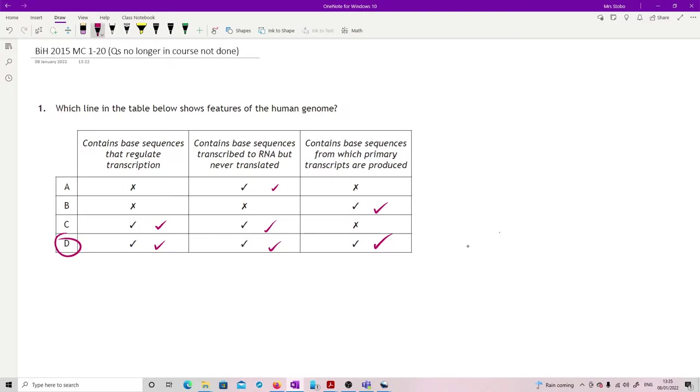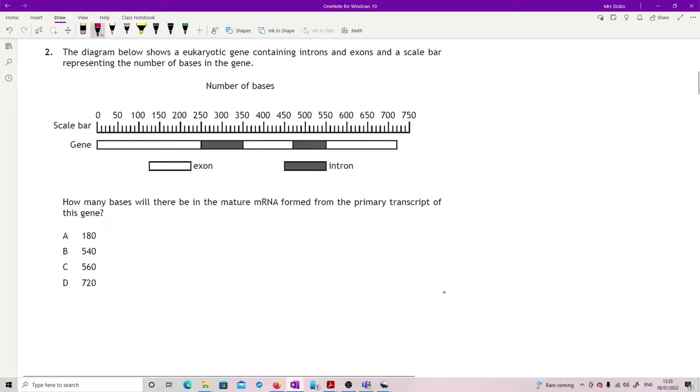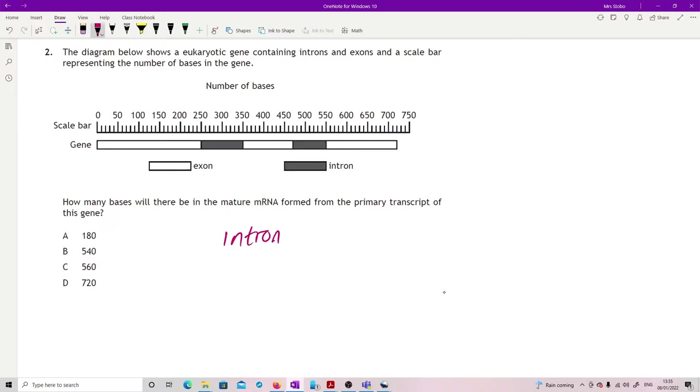Question two: the diagram below shows a eukaryotic gene containing introns and exons and a scale bar representing a number of bases in the gene. How many bases will there be in the mature mRNA formed from the primary transcript of the gene? Really what this is testing is do you know that it's introns that you cut out and it's exons that you splice together and retain.